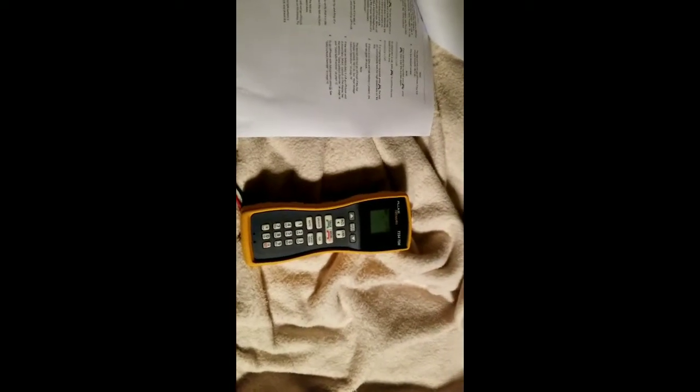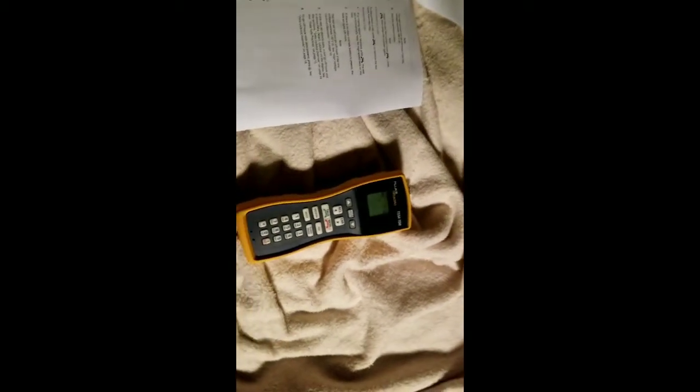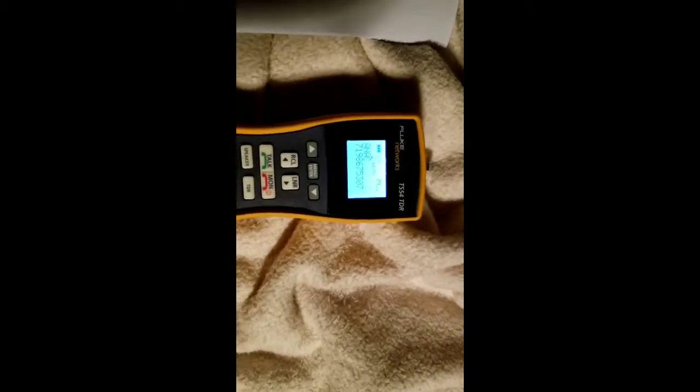I have it hooked to my phone line and I'm just going to hit TDR and it's going to run the code. If I hit talk, this is just showing that it works. So I'm going to clear that out.